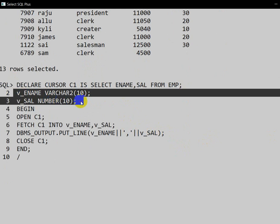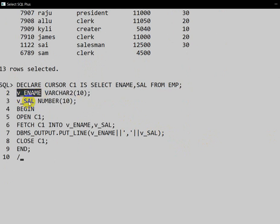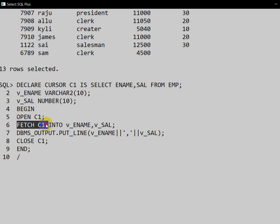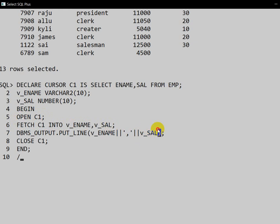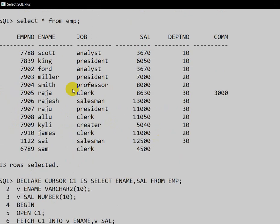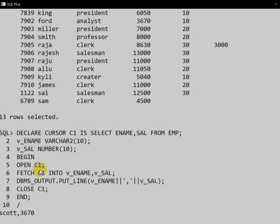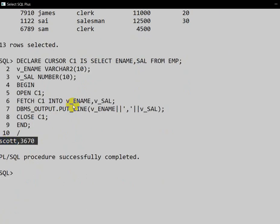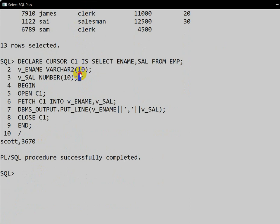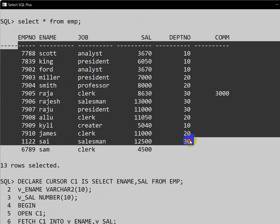This is the declaration of variables — variable employee name and salary. Then the execution block starts, where we open the cursor and fetch data from the cursor into variable employee name and salary. But here we are getting only one record. If you want all the records, we need to use looping statements. At the end we close the cursor and end the execution block. If we execute, we get only the first row: the first employee name and his salary.